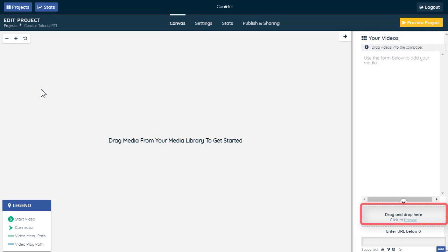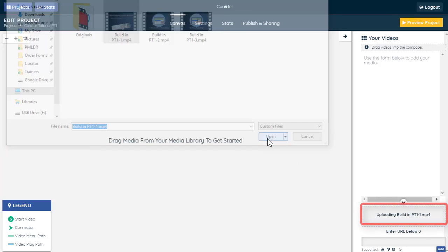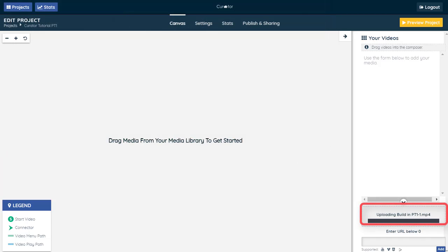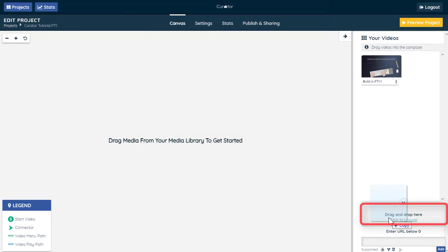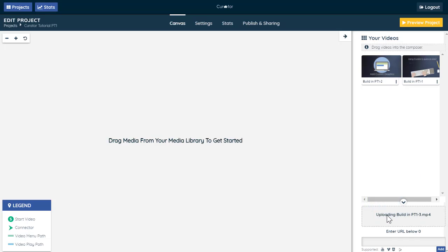Add videos to your project by browsing your computer files, or dragging them into the bottom right section of the screen. You can also add video URLs from sites like YouTube or Vimeo.